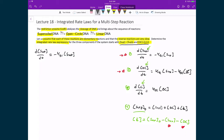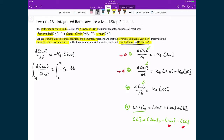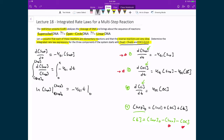Dividing both sides by the concentration of the supercoiled DNA and multiplying both sides by dt gives d[supercoiled] / [supercoiled] = −kf1 · dt. Integrating both sides — on the right from 0 to t, and on the left between the initial concentration and the concentration at time t — gives the natural logarithm of [supercoiled] evaluated between those bounds, equal to −kf1 · t evaluated between 0 and t.